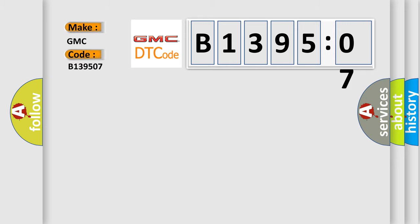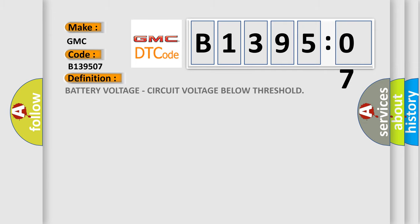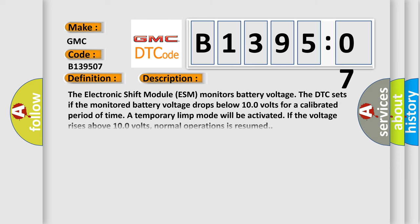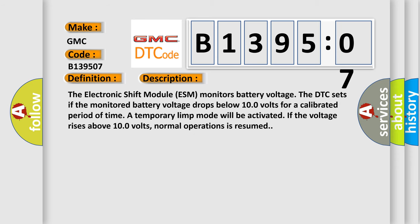GMC. Car manufacturer. The basic definition is battery voltage, circuit voltage below threshold. And now this is a short description of this DTC code.